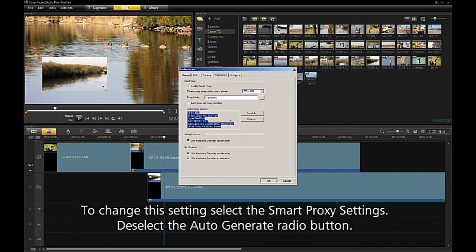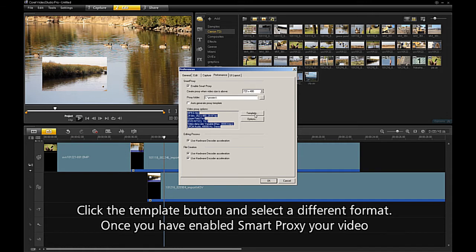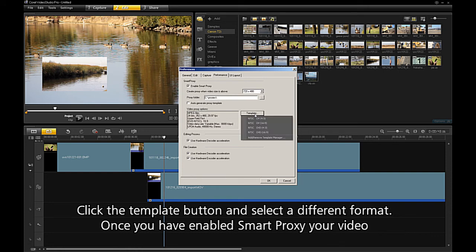To change this setting, select the Smart Proxy settings. Deselect the Auto Generate Radio button. Click the Template button and select a different format.